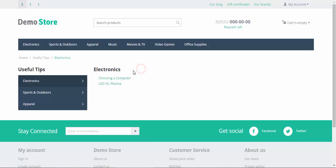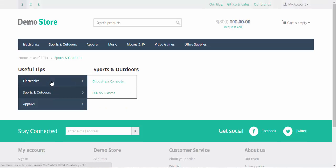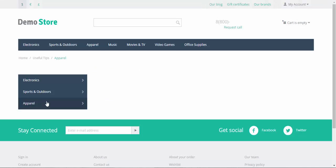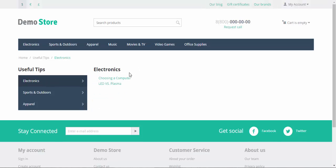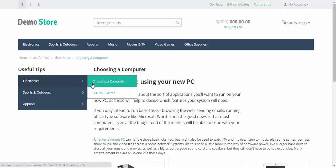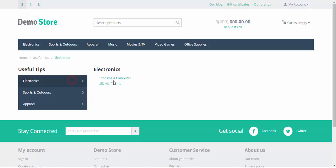Here is the title. Let's see the difference. Sports and outdoors empty, apparel empty, and electronics, it's got links inside it. Choosing computer, and from here we can proceed to any page.